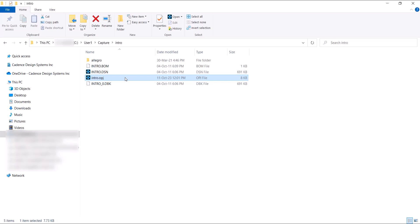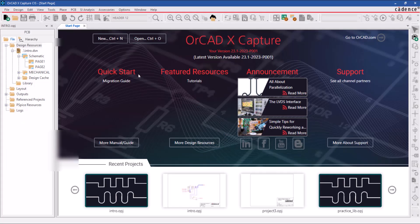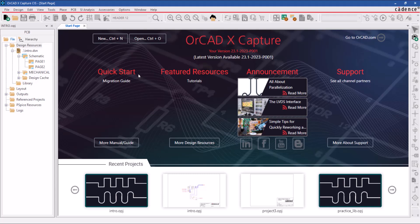You can also open a project by double-clicking on the project opj file. The tool launches the project manager and opens up the project exactly as it was last closed.